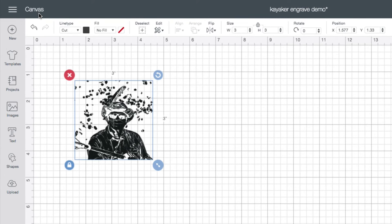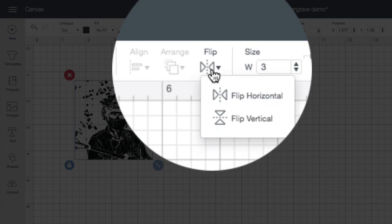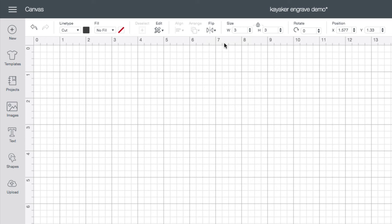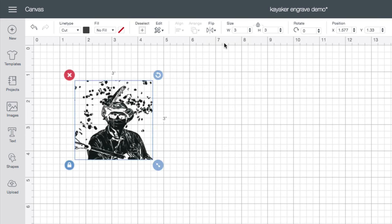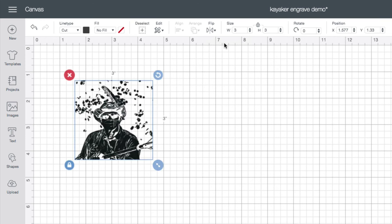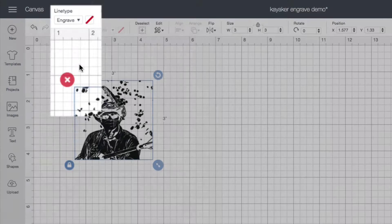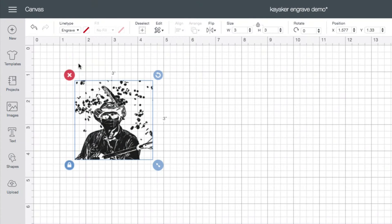The next step applies only to clear acrylic. Because we engrave on the back but view from the front, we want to mirror. So from the flip button, choose flip horizontal. Our next step is to choose engrave from the line type pull down. Now you're ready to engrave using the placement method and material settings and other steps you'd like for engraving the material you have chosen.